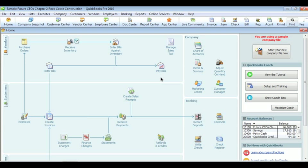Welcome to chapter two. This chapter focuses on customizing QuickBooks and working with the chart of accounts.